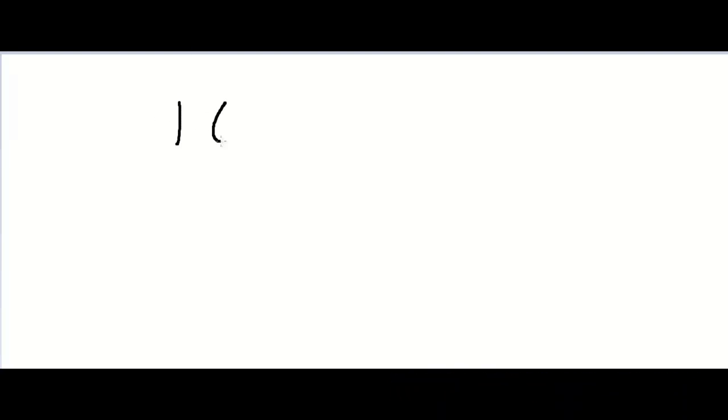Hi, in this video I'll be showing you how to do long multiplication. How would we multiply 169 by 13?